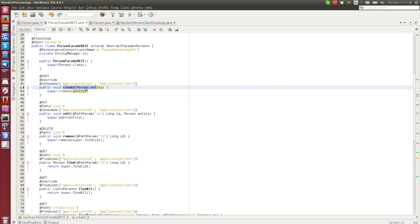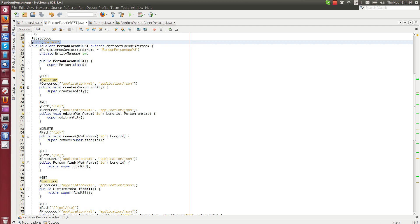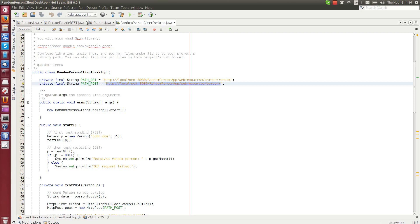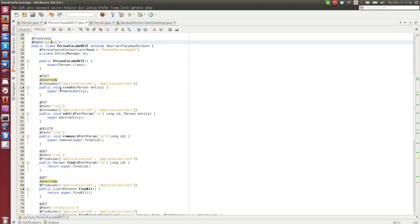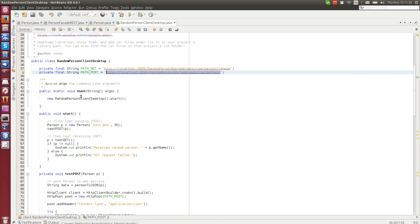So this facade here, the create doesn't have any post path argument, path parameter here. So we just use this one person. So when we call this one using the post method, we actually call this create method.